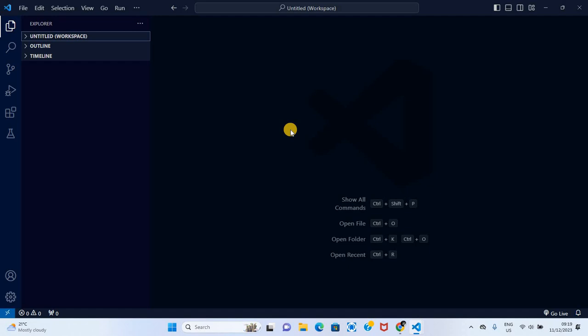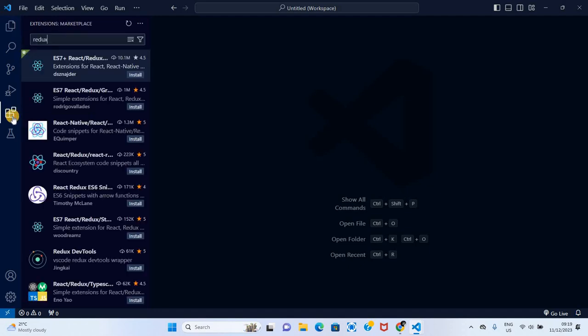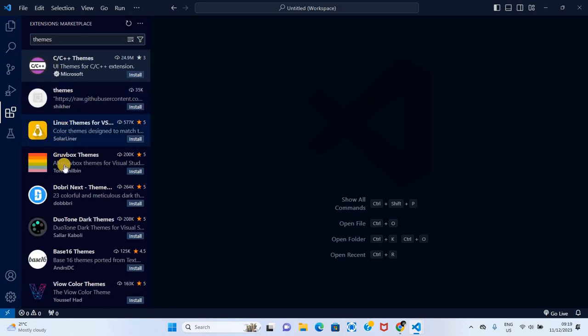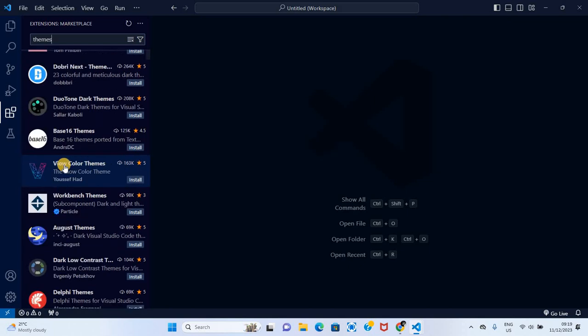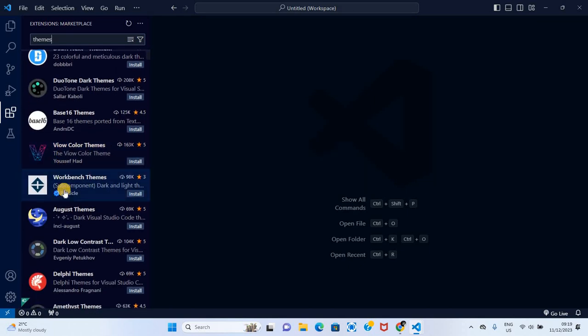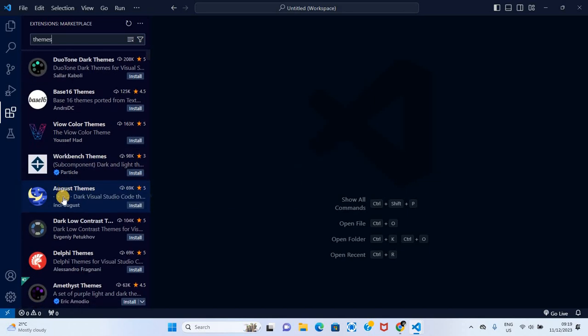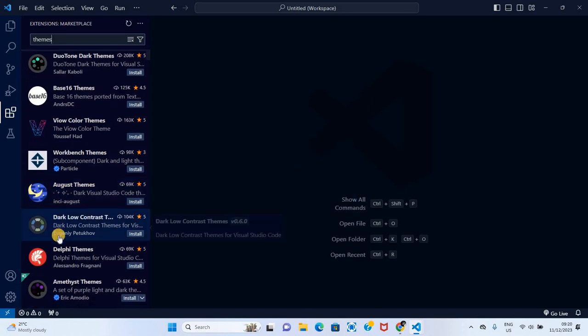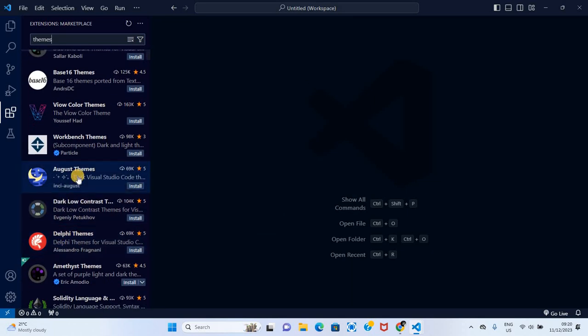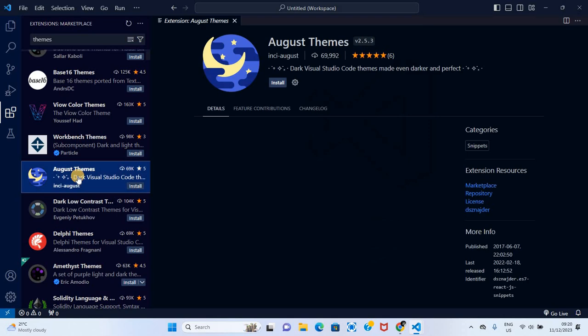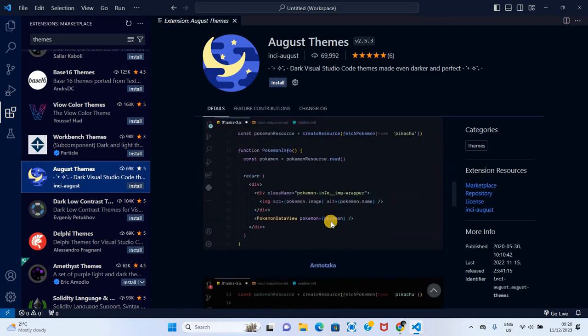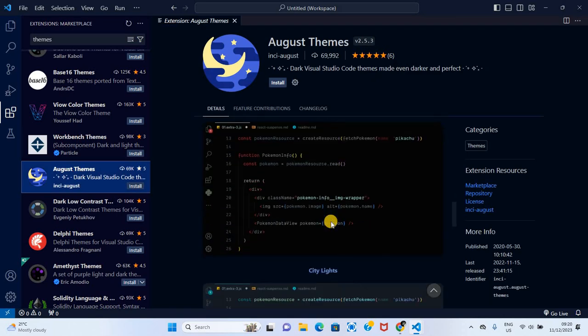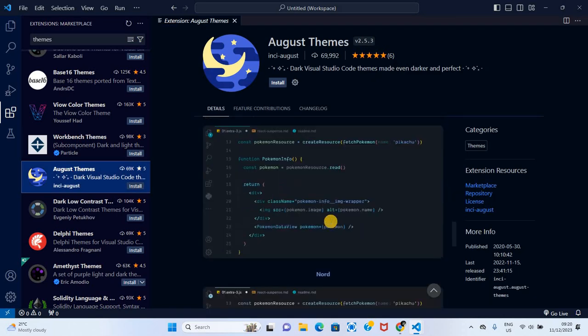Another way of finding themes is installing them from the VS Code marketplace. To do that, we click on the marketplace icon, extensions, and then we search for themes. Here you can see a number of themes: workbench themes, August themes, etc.